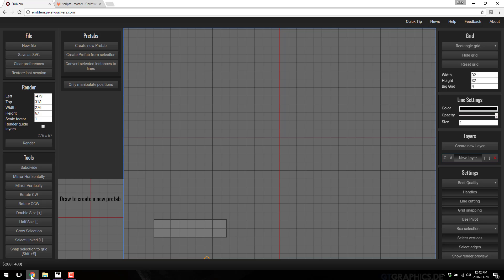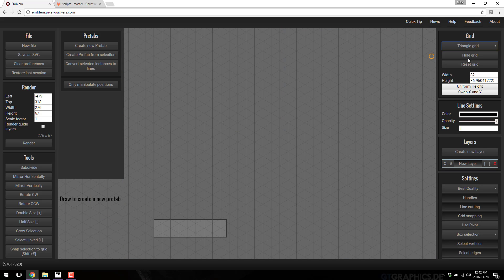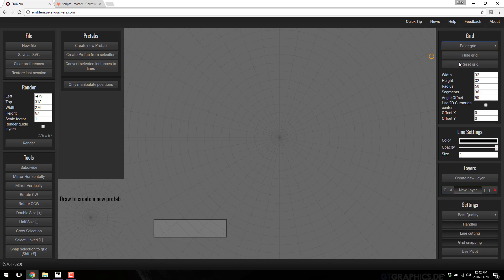This is not going to be a long video because there's not a whole lot to this tool, if I'm honest. Over here, this is your virtual graph paper. We can switch between rectangular grid, triangular grid, and polar grid.